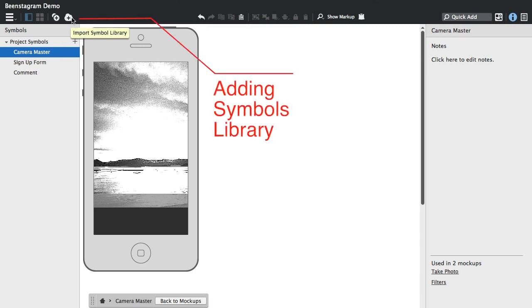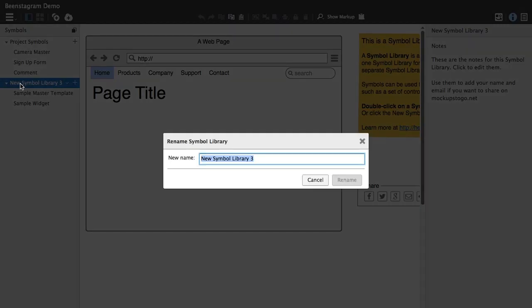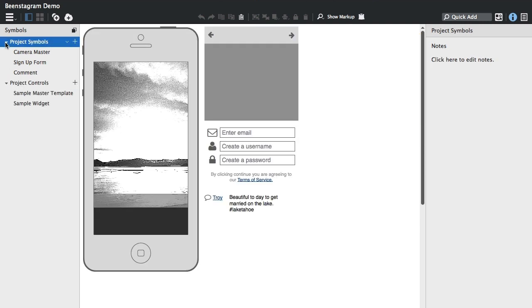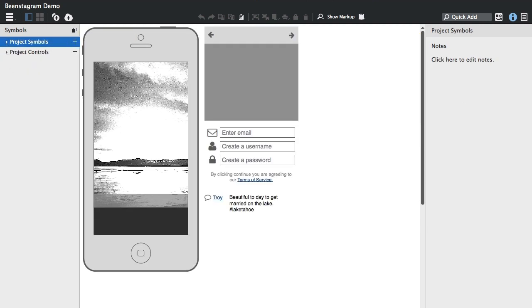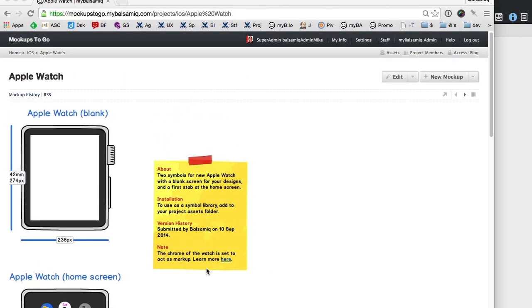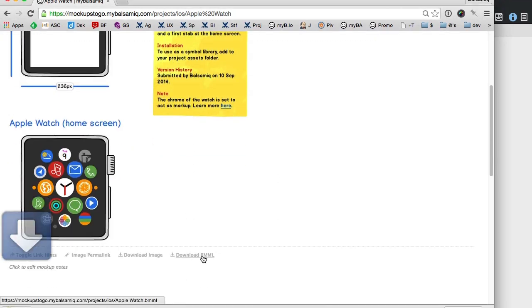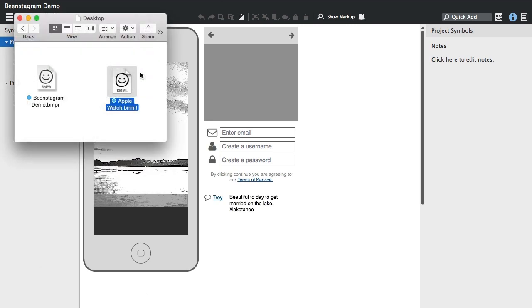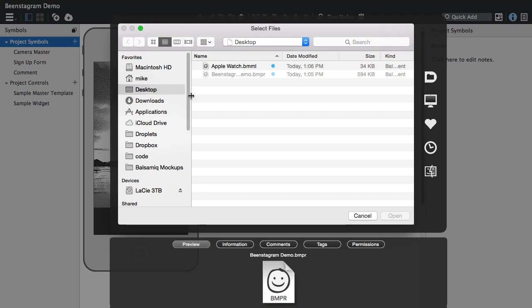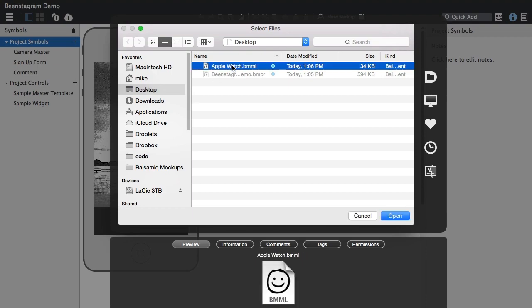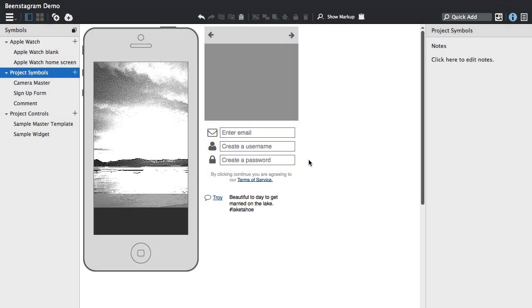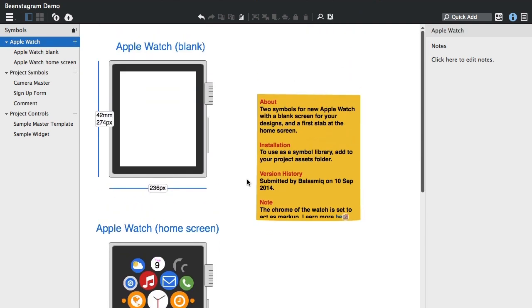And adding new Symbols library can be done right from the UI. Here we're adding a new Symbol library. And you can do the same by adding Symbols libraries you've downloaded from mockups to go or from your colleagues. So I'll download this Apple Watch library here and then import it. So there it is. And then I'll use this import button and then I'll just add this here and it'll show up in the Symbols panels on the left.